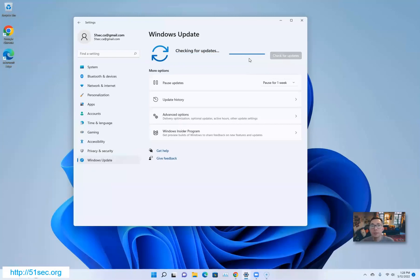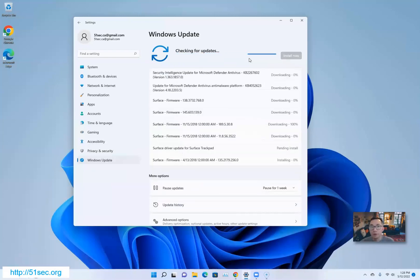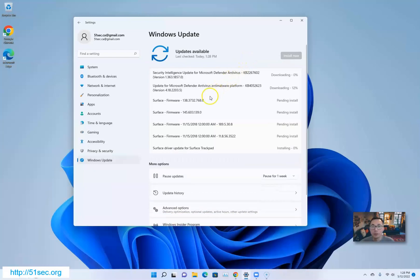That means it's going online and checking for updates. Right away you see all update patches coming. There's some important firmware updates for my Surface laptop.